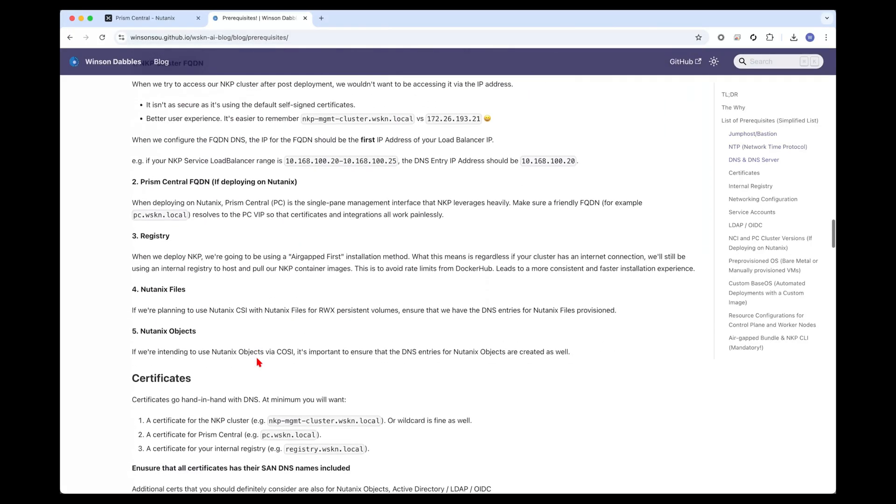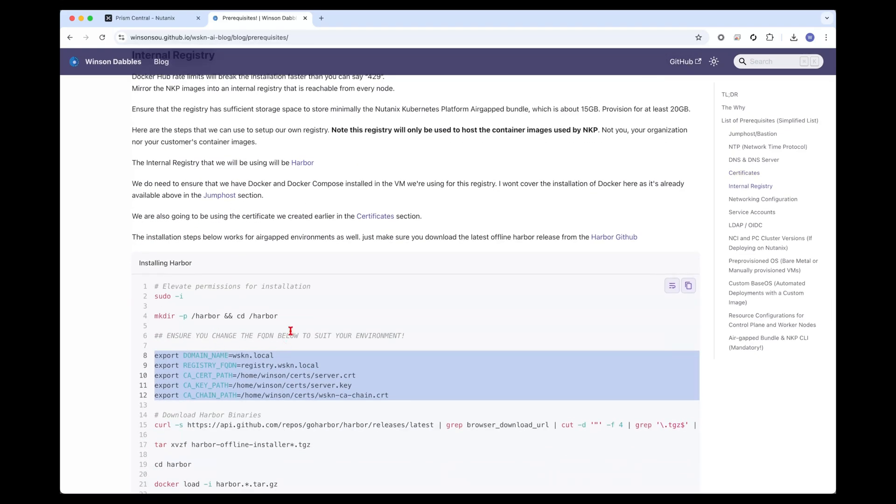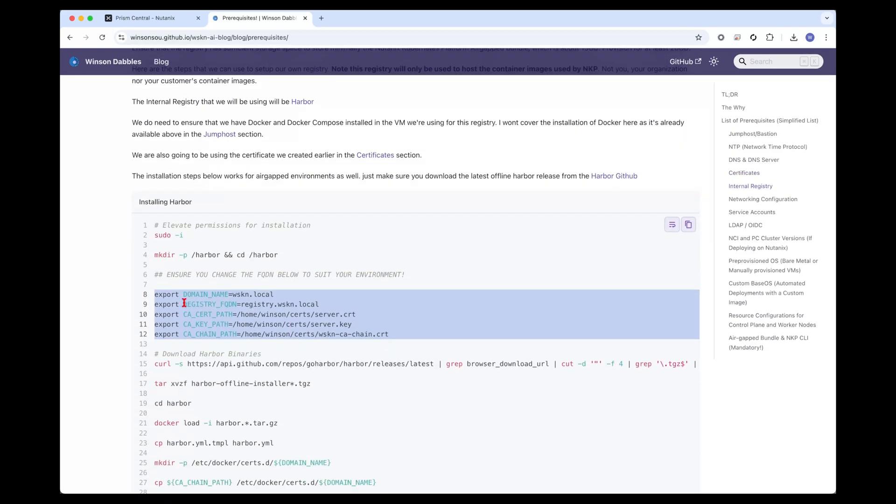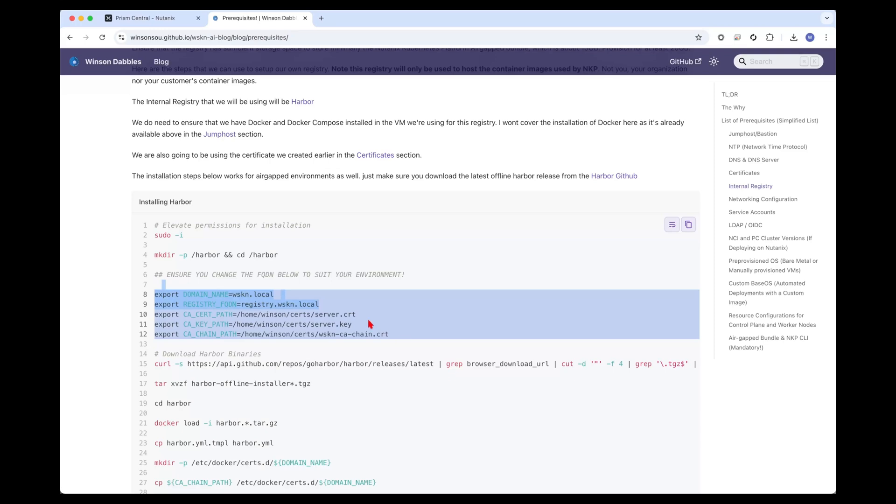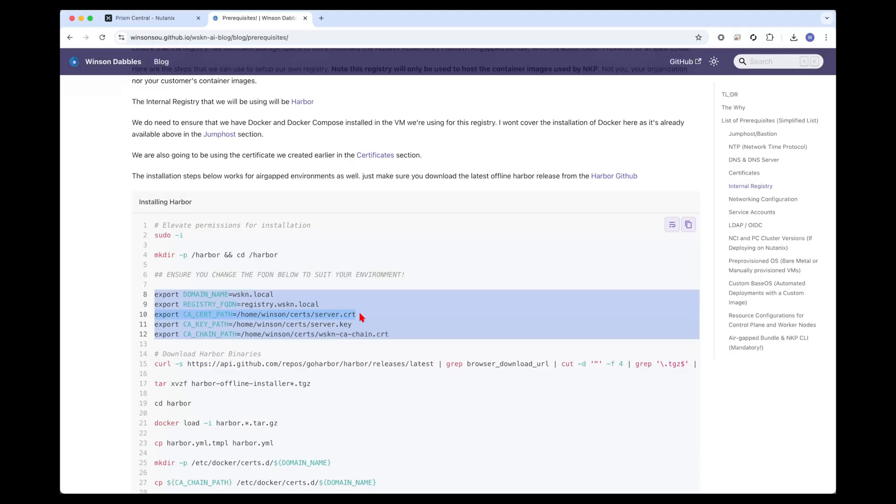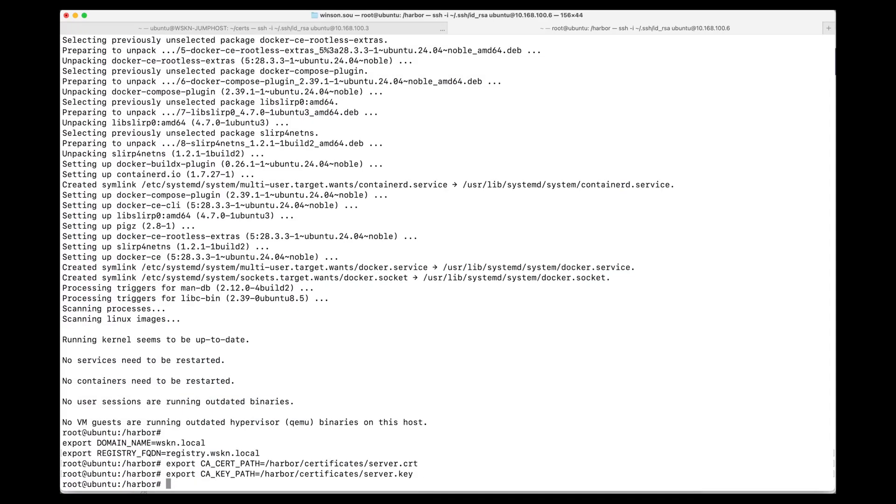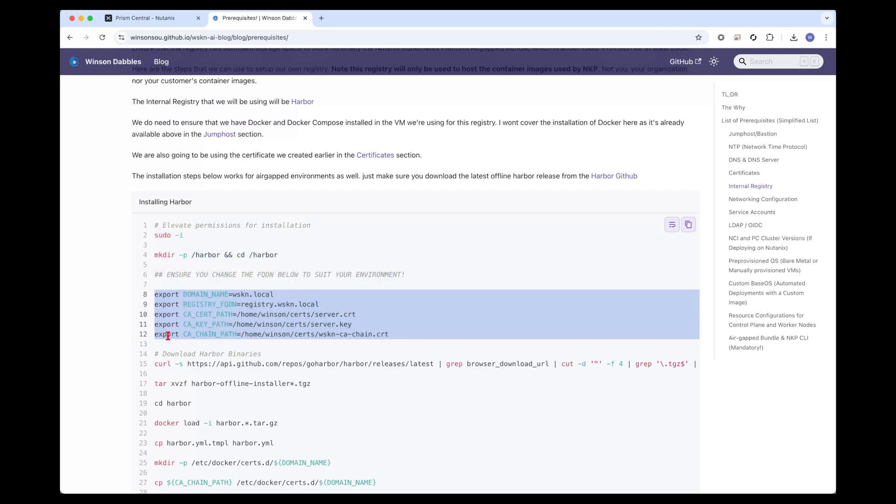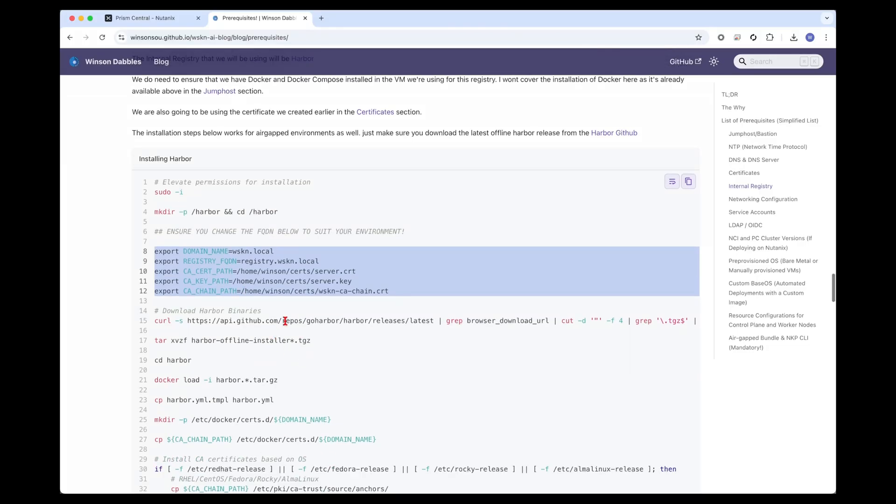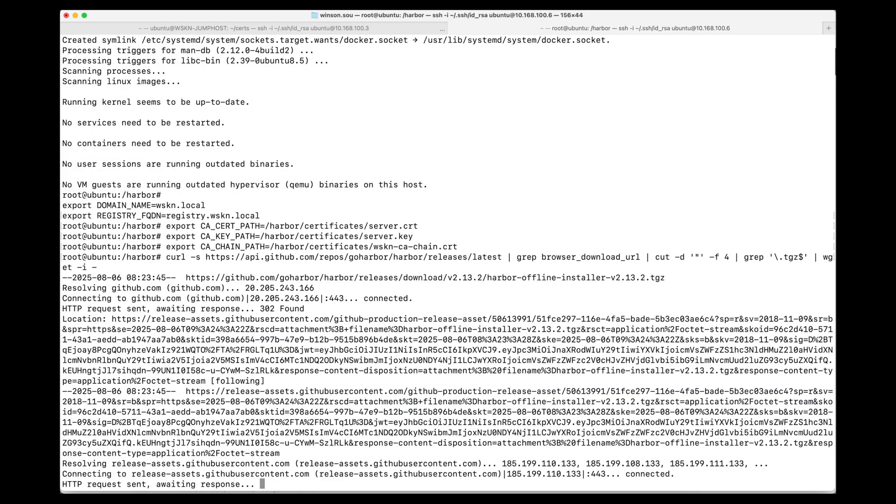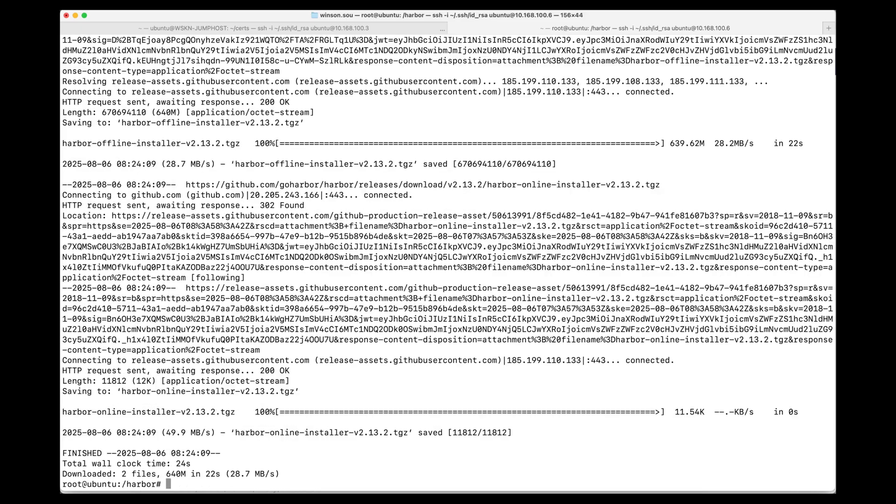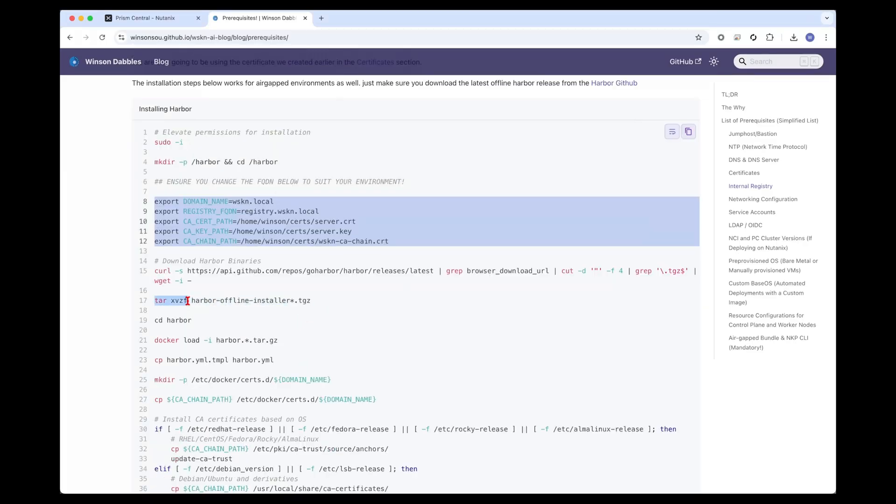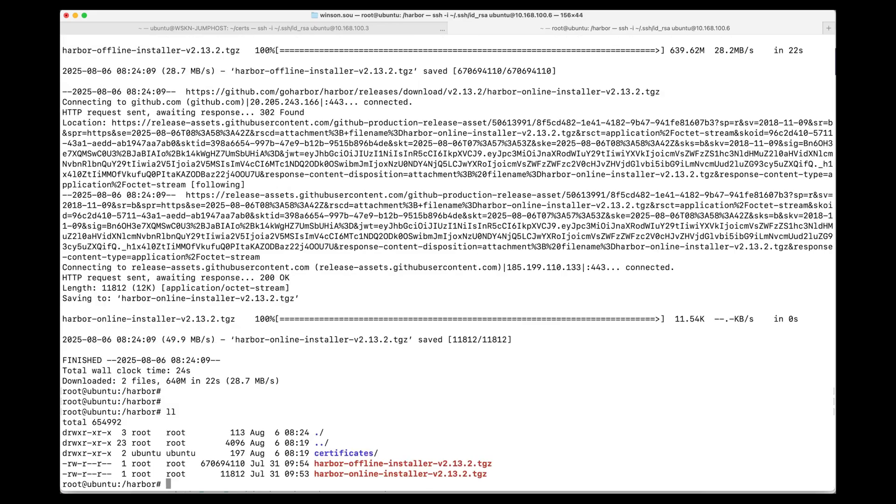We can scroll down to the internal registry section and fill in some of the environment variables. This is correct. These two are correct. What I'll need to do is change the cert path. And this command essentially allows us to download the latest version of Harbor from GitHub. Download both the offline installer as well as the online installer. Great.